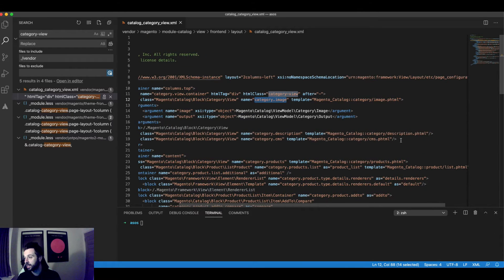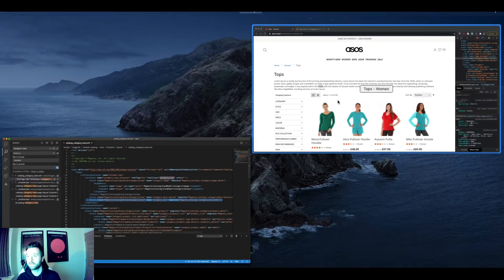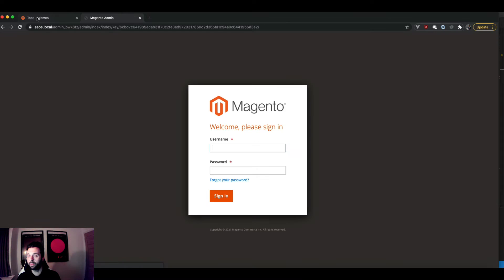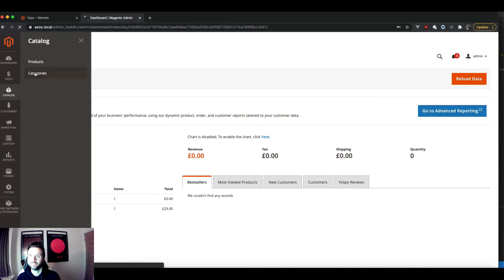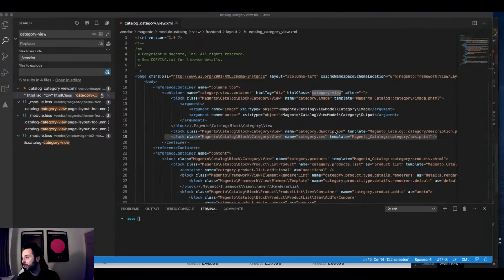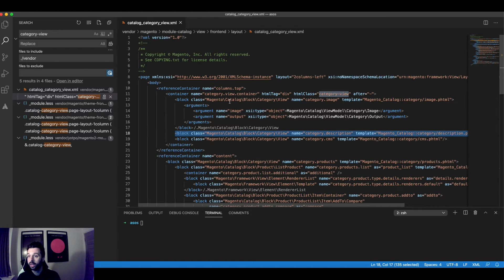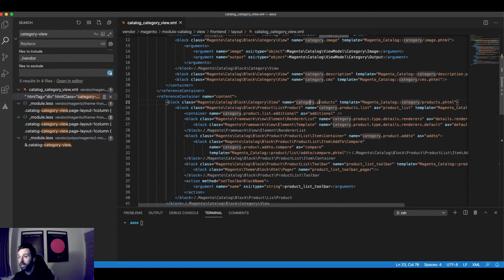You can see the category image there, which outputs when you upload it in the CMS. You can see the CMS block when you turn that on in the admin. Going back, you can also see the obvious one — the category description. So this is living in 'module-catalog' as I said. That gives me all the tools to move things around. It's currently in 'columns.top' — that's the reference container the category page is using — and we want to move it into the content block.